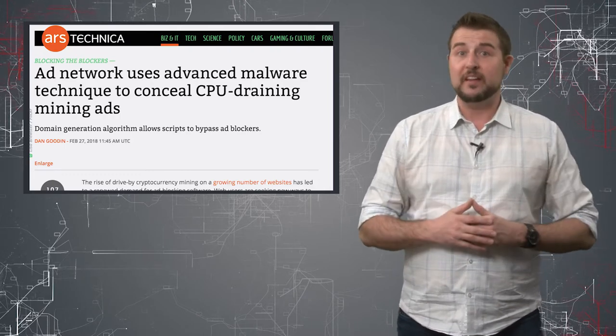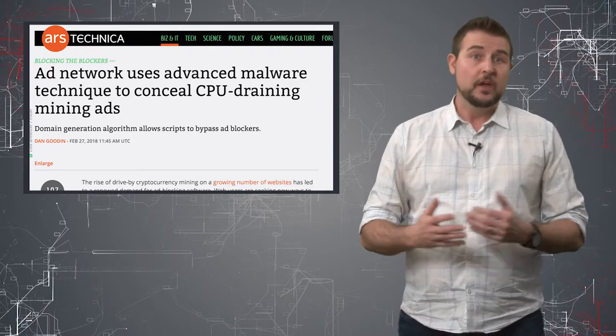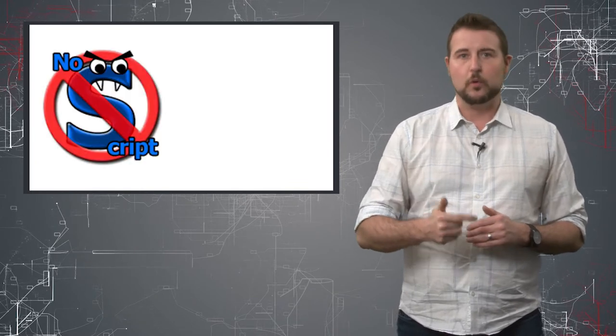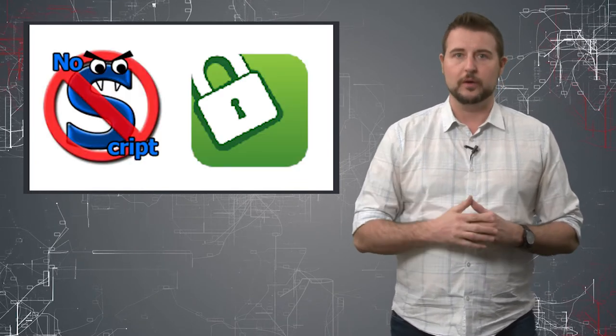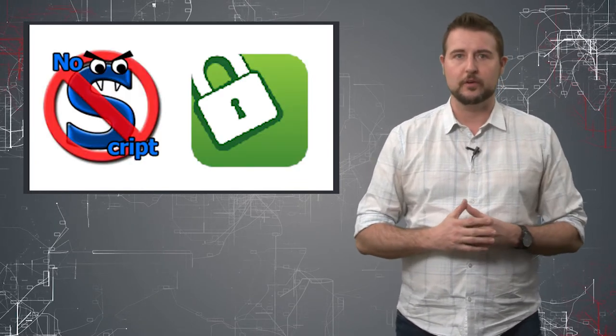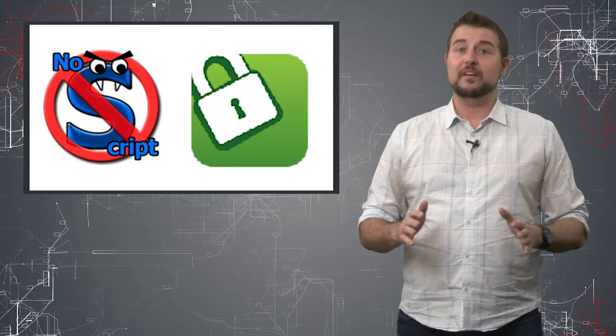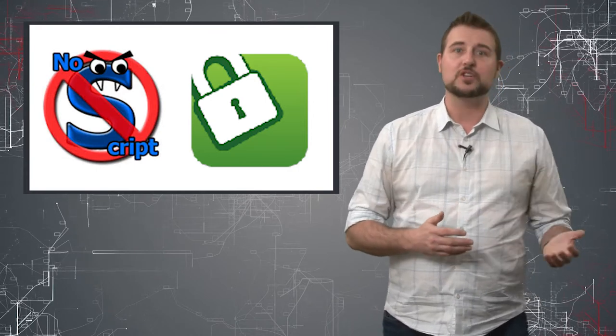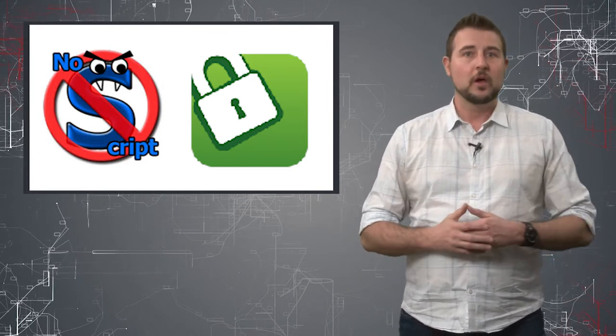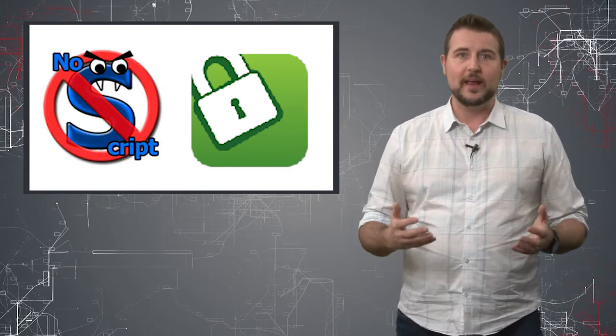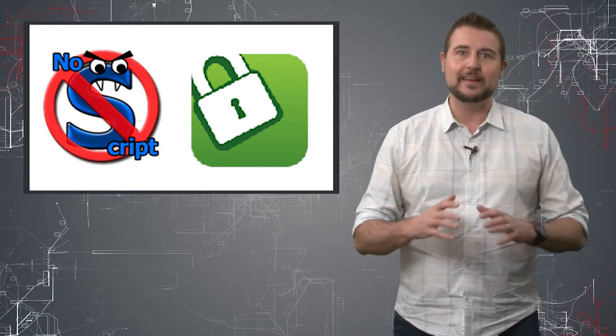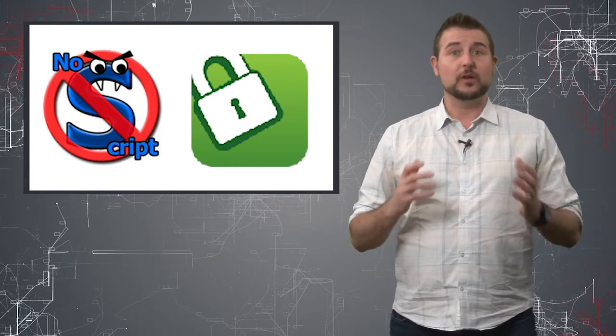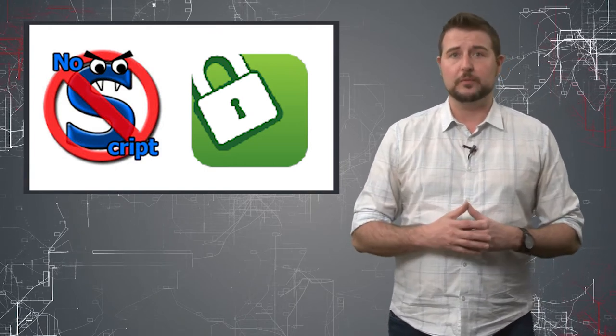Now how can you prevent this yourself? One of my favorite tools is things like NoScript or SafeScript. These are plugins for your web browser that will prevent any kind of script, whether it be JavaScript or Visual Basic or whatever, by default.